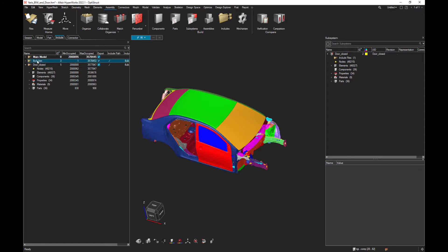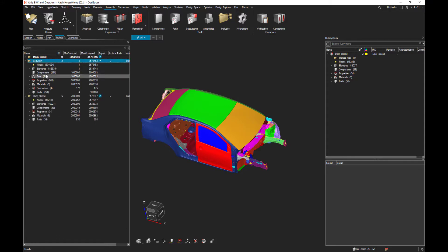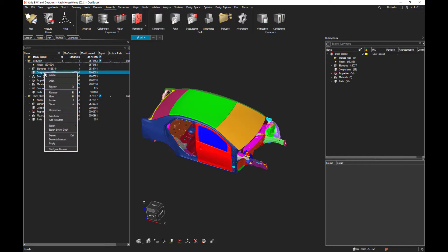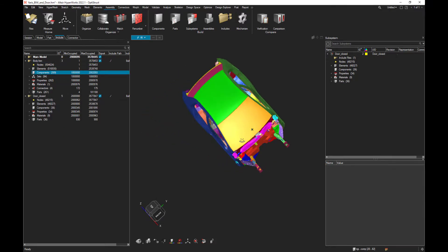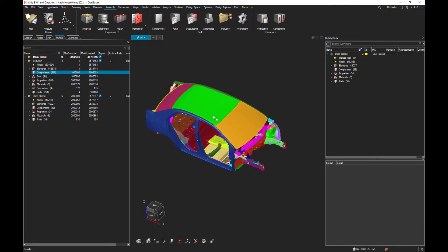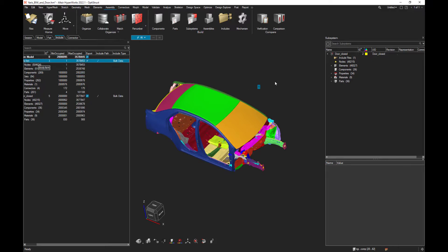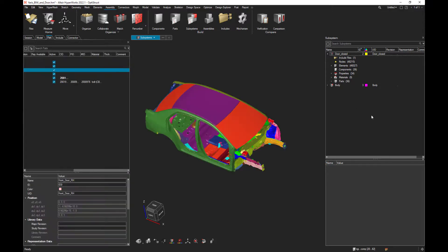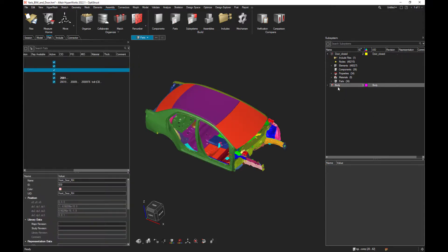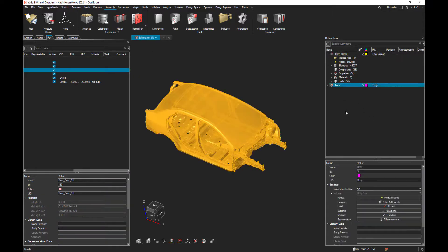And actually there is already an include that is made of the body in white. So let's use this include, drag and drop it into the subsystem browser, in order to automatically create the second subsystem, which is called body.